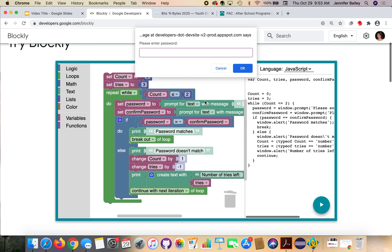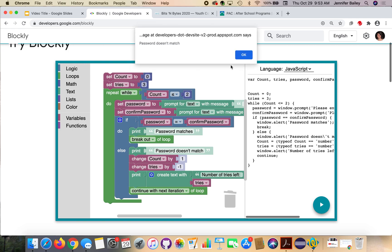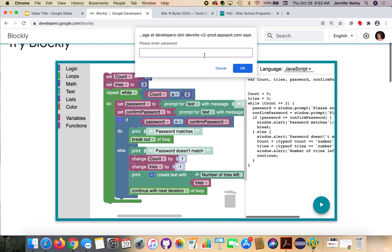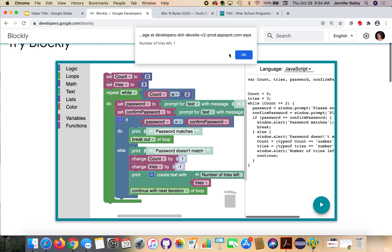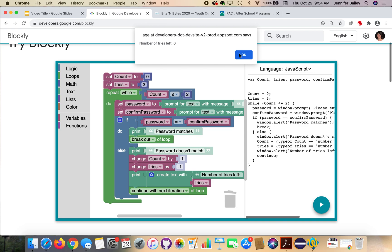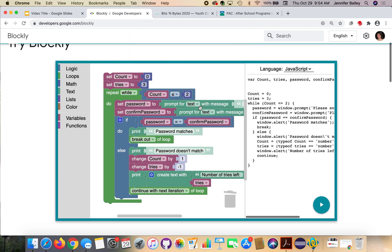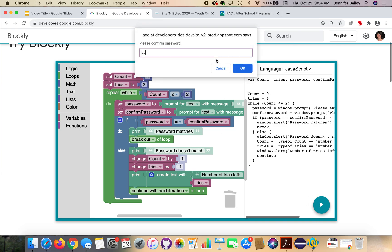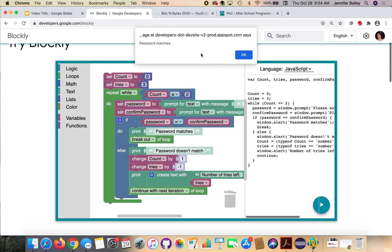Let's give it a try — I'm going to enter silly passwords. So let's do egg and eggs. Passwords don't match. I have two tries left. We'll do cat and cats. Password doesn't match. I have one try left. And let's see what happens if I don't match them again — password doesn't match, number of tries left is zero. So the program ends; you don't get any more attempts. That's like when you get locked out of your account. If we run it again to see how it works when we match something — password matches, click OK, program's done.